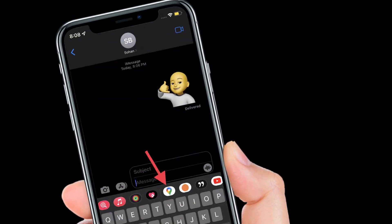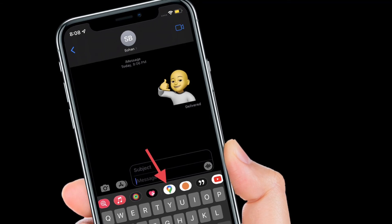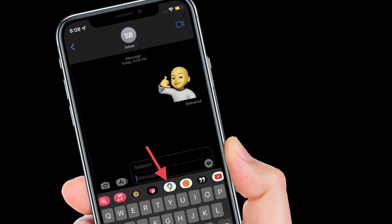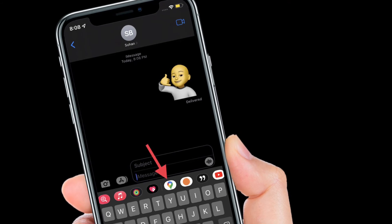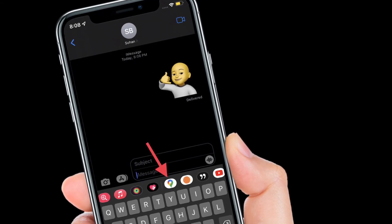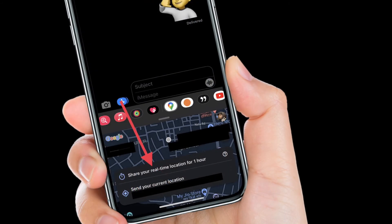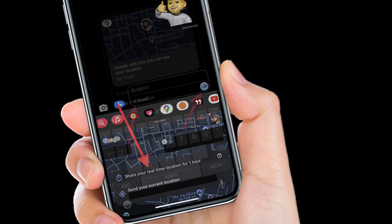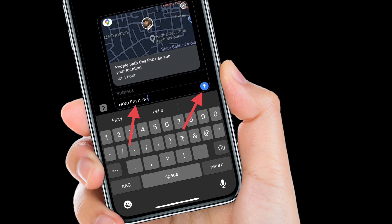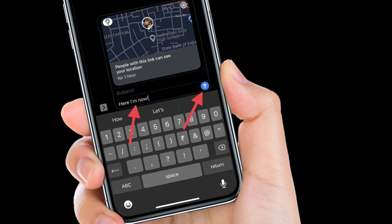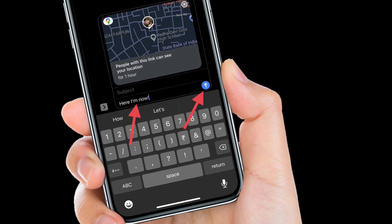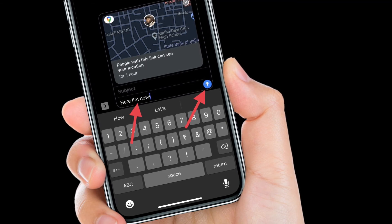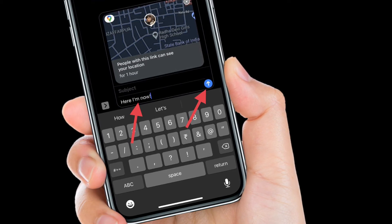Once you have allowed Google Maps to access your location, open the Messages app and head into a conversation where you want to share your real-time location. Next, find Google Maps in the iMessage app drawer, hit the share your real-time location for one hour widget, write an optional message, and finally hit Send to share your real-time location.